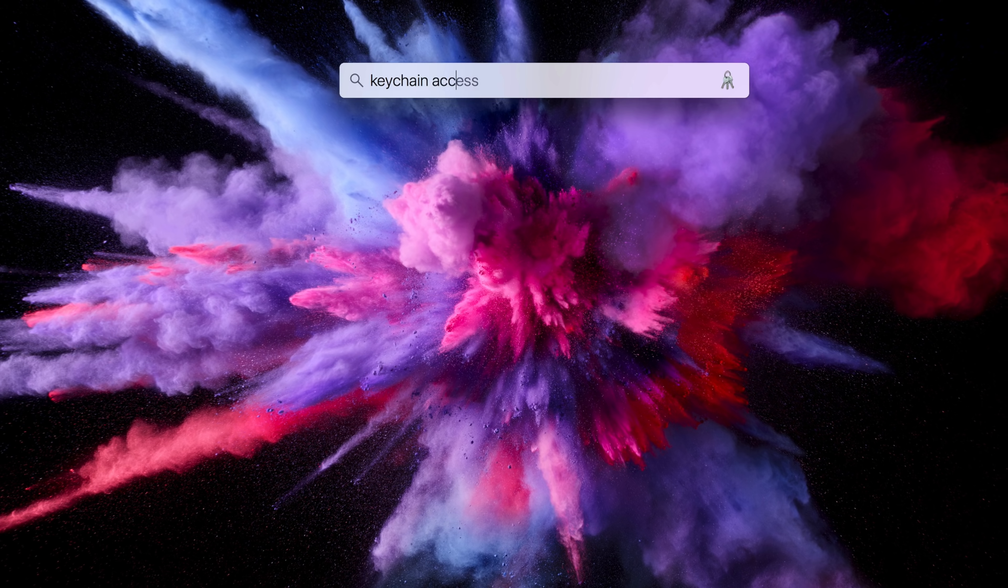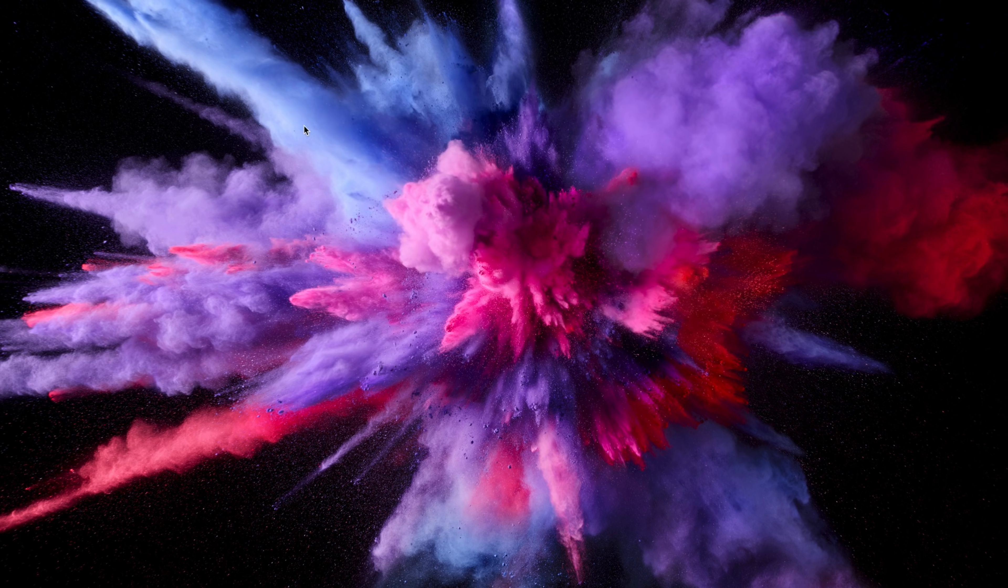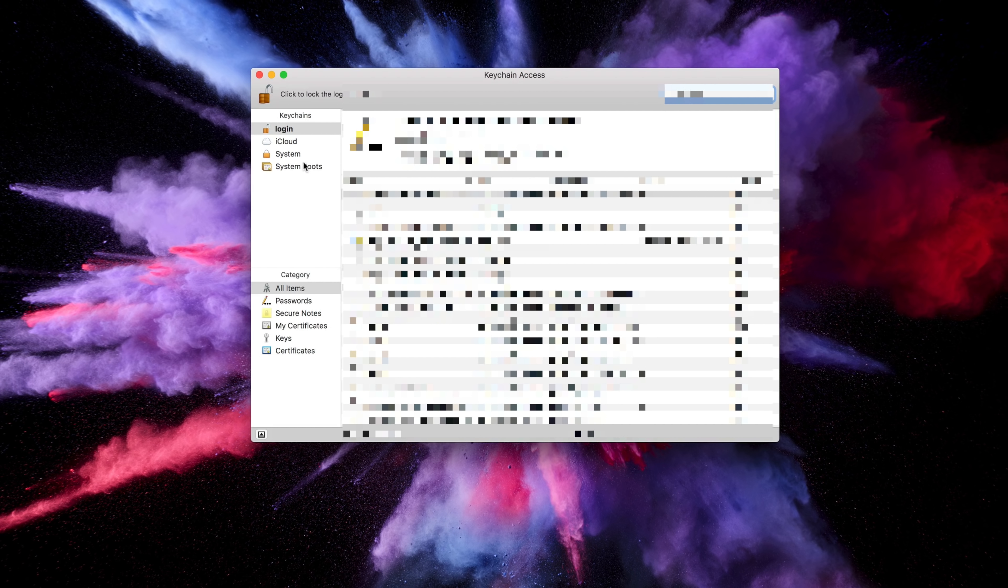If you have one of those long, crazy Wi-Fi passwords that your internet service provider made for you when they set it up, or simply forgot your password to your Wi-Fi network, there's actually an easy way to find out what it is. Simply use Spotlight by typing Command-Space and search for Keychain Access.